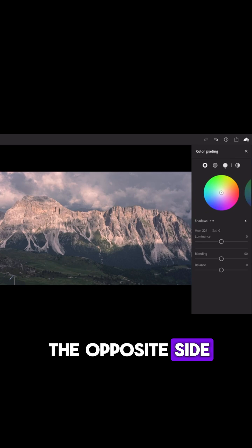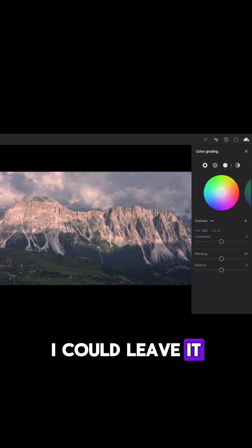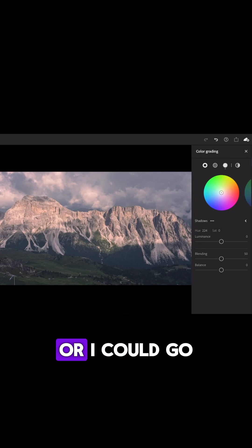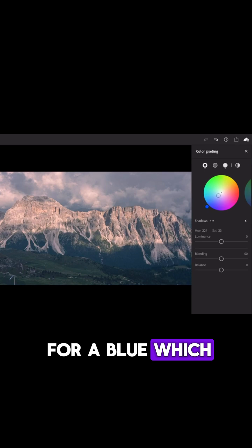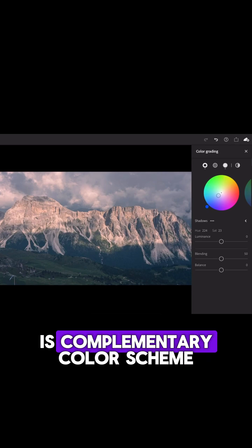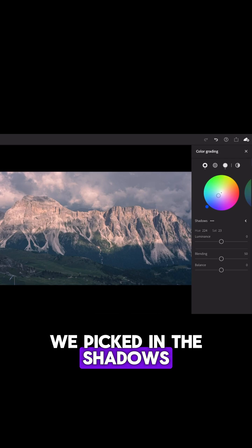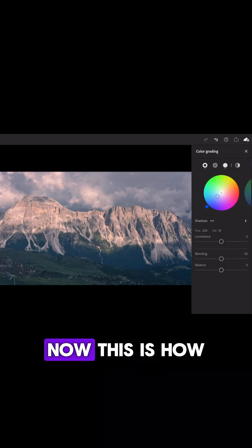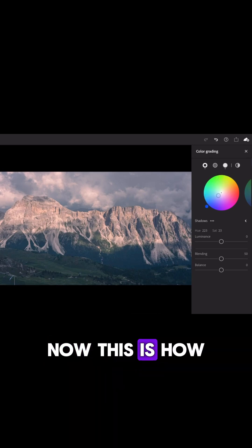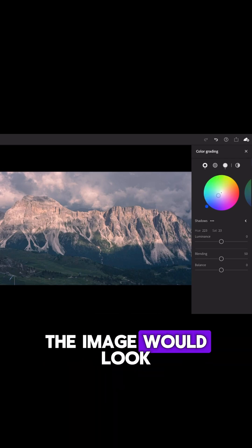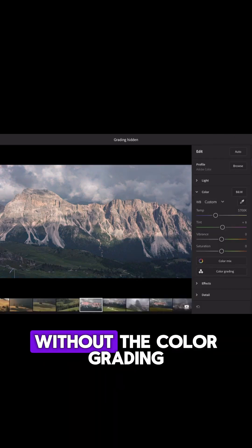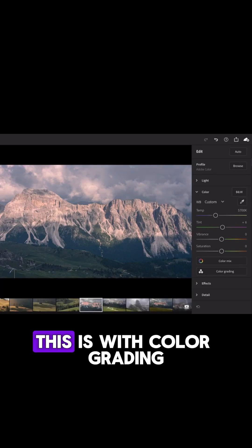On the opposite side, I could leave it as it is, or I could go for a blue, which is a complementary color scheme to the orange that we picked in the highlights. This is how the image would look without the color grading. This is with color grading.